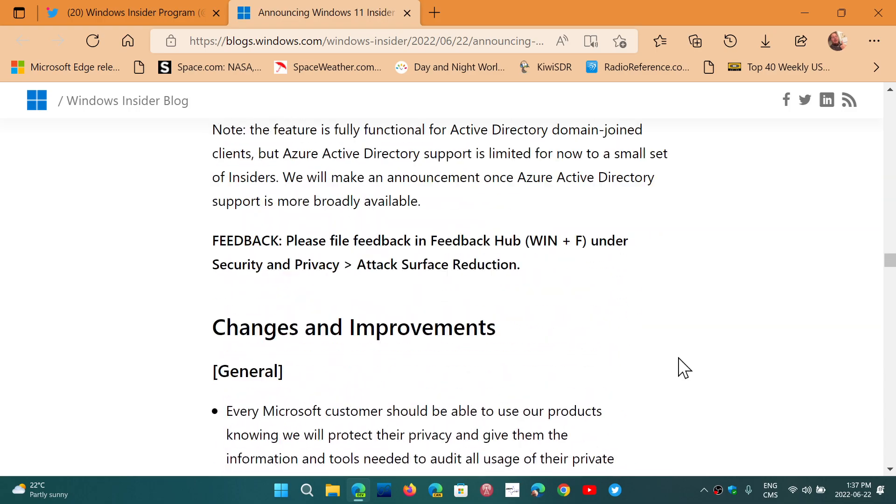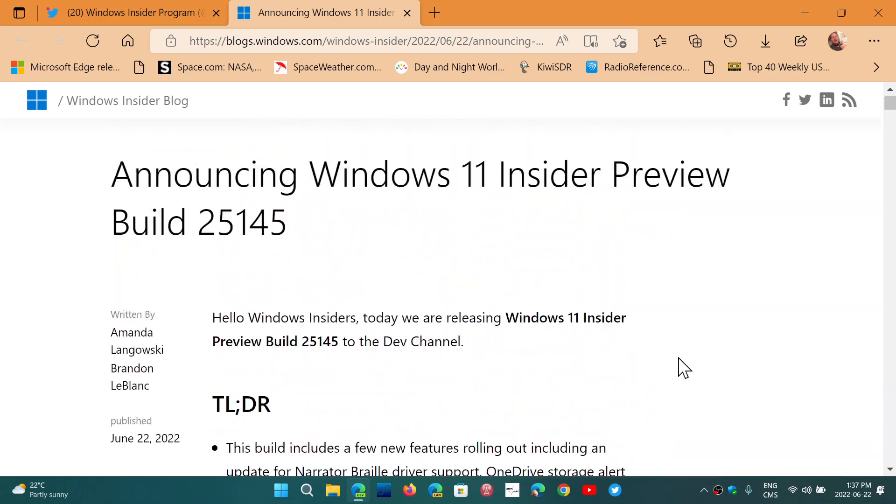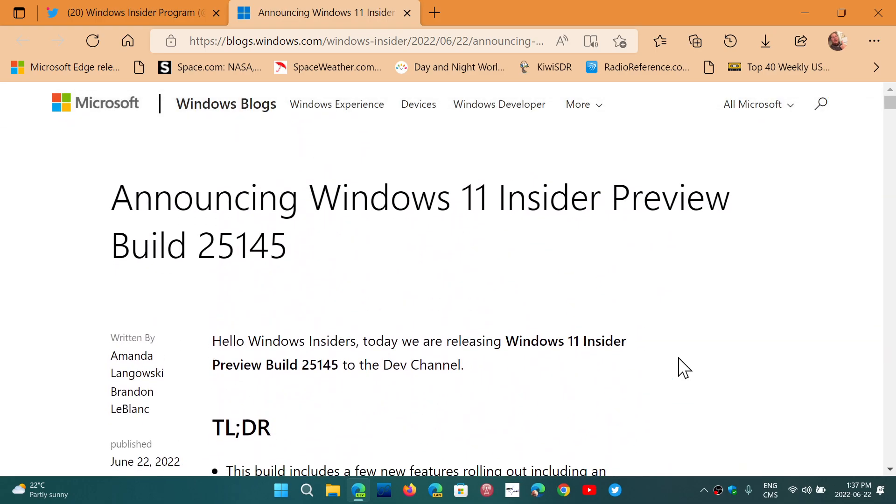So we're going to continue checking it out. Of course, we're installing it right now. It's in the download phase on my Insider PC, and as soon as it's installed, we're going to take a quick look at what's inside.